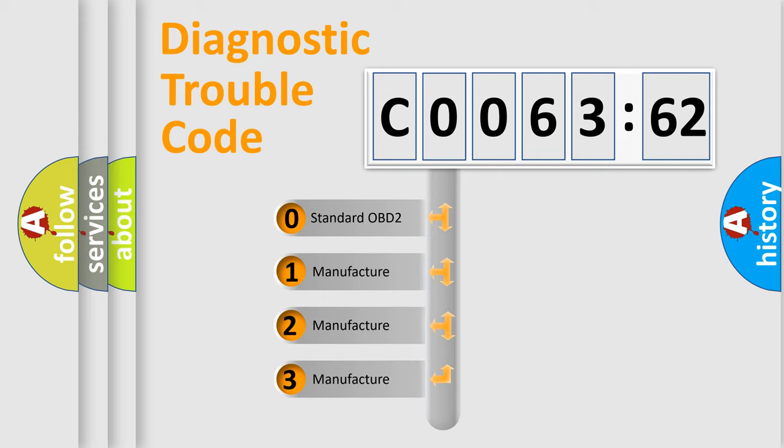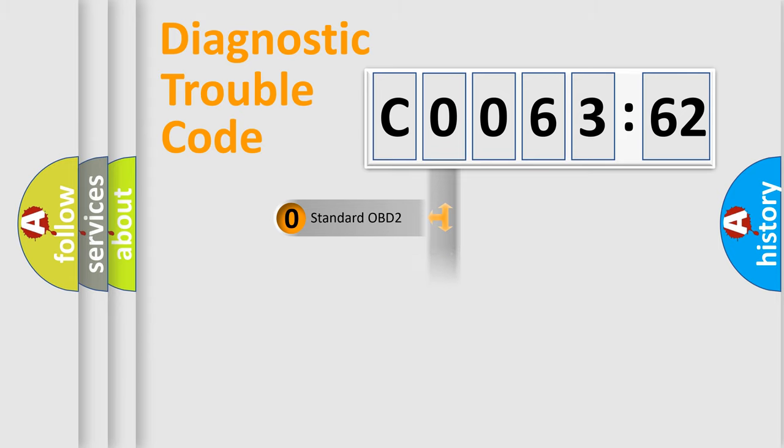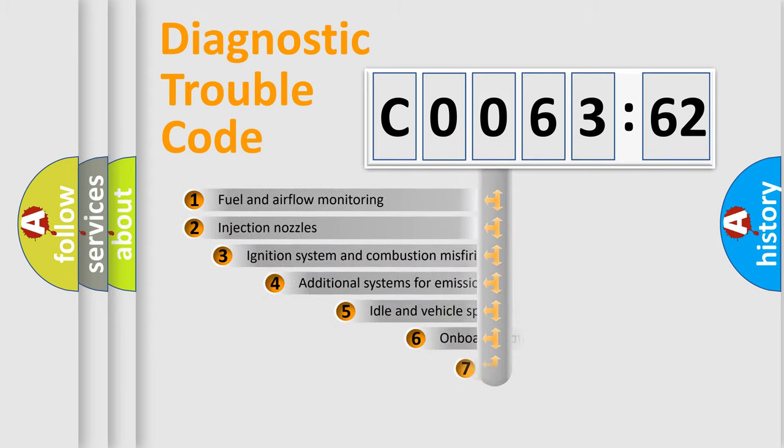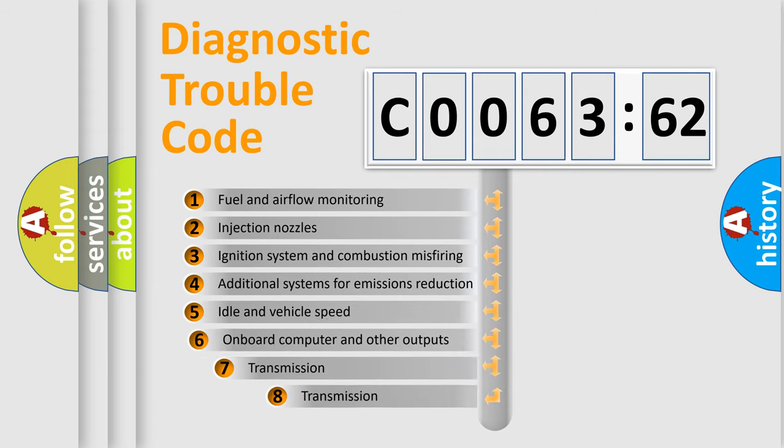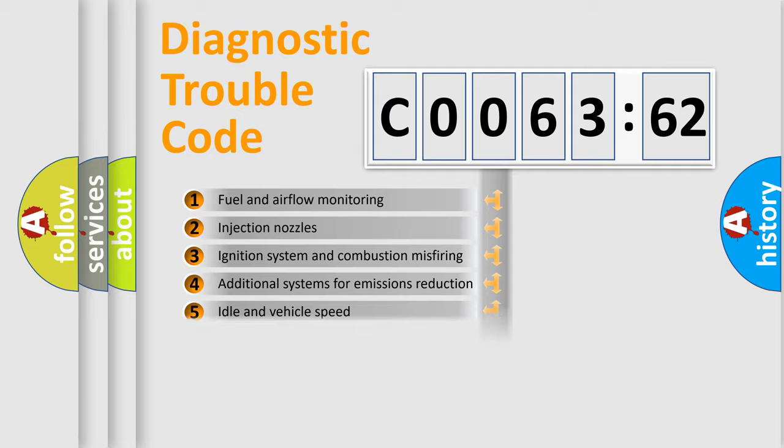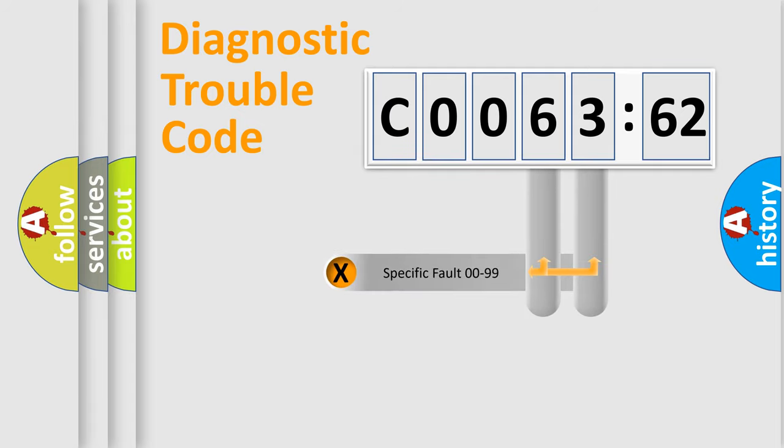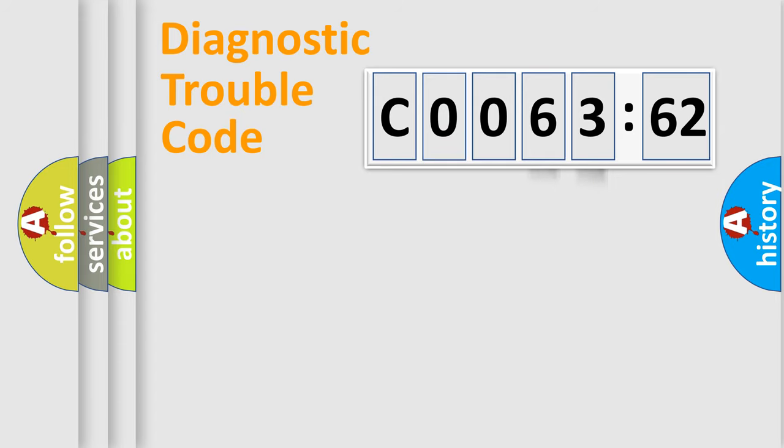If the second character is expressed as zero, it is a standardized error. In the case of numbers 1, 2, or 3, it is a more prestigious expression of the car-specific error. The third character specifies a subset of errors. The distribution shown is valid only for the standardized DTC code. Only the last two characters define the specific fault of the group.